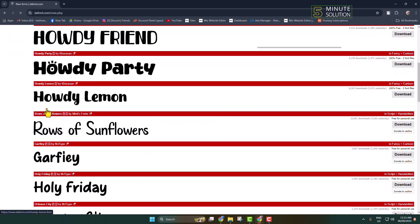Now let's download this Howdy Lemon font. I'm clicking on download.